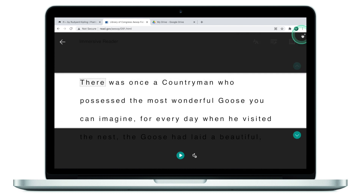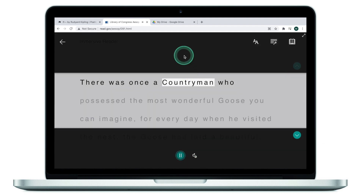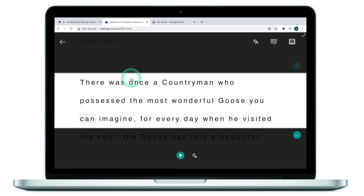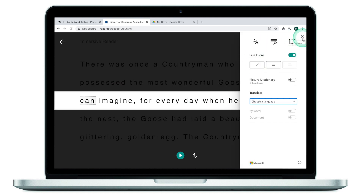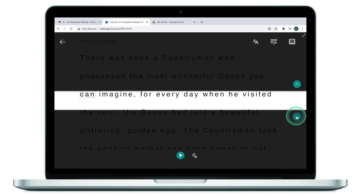I can change the background, and then read the text in three lines or play back the text to myself. If I don't want to listen, I can just concentrate and read one line at a time.